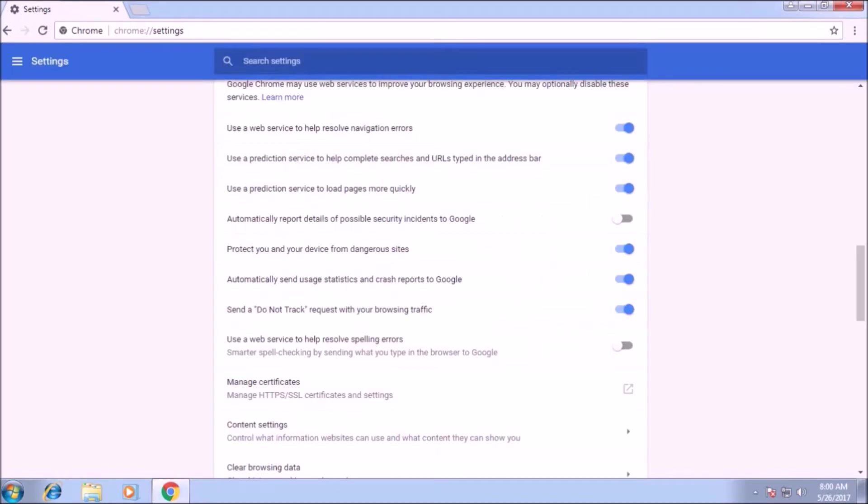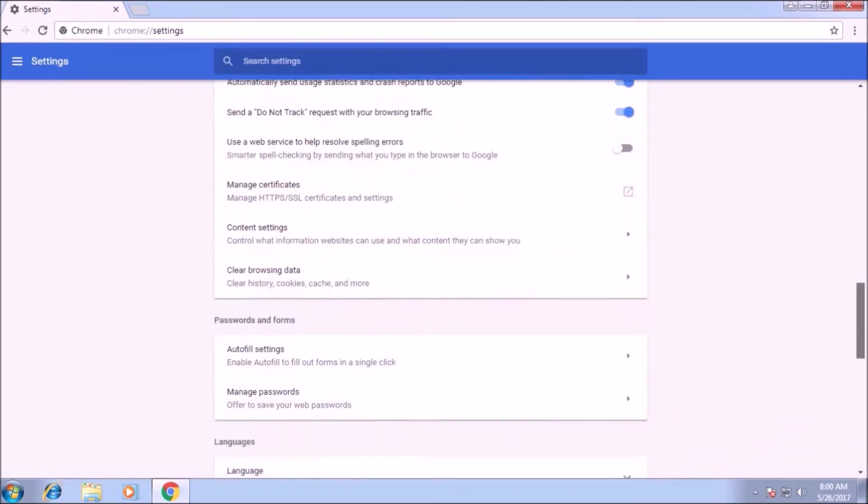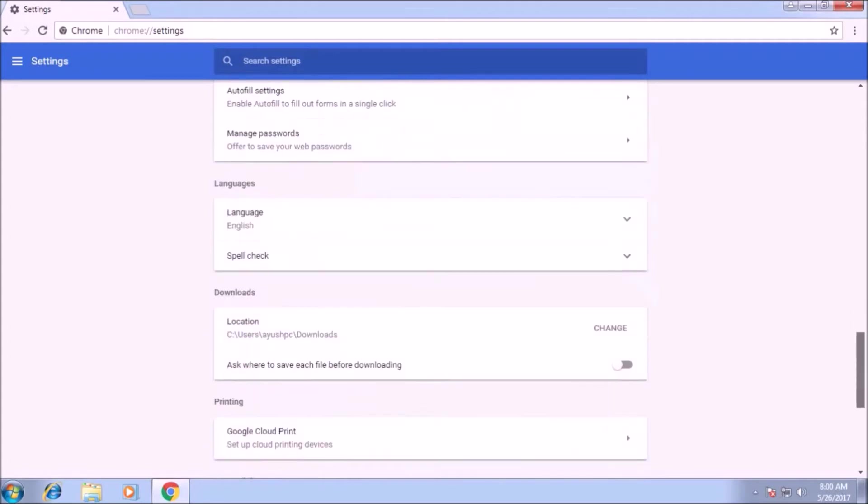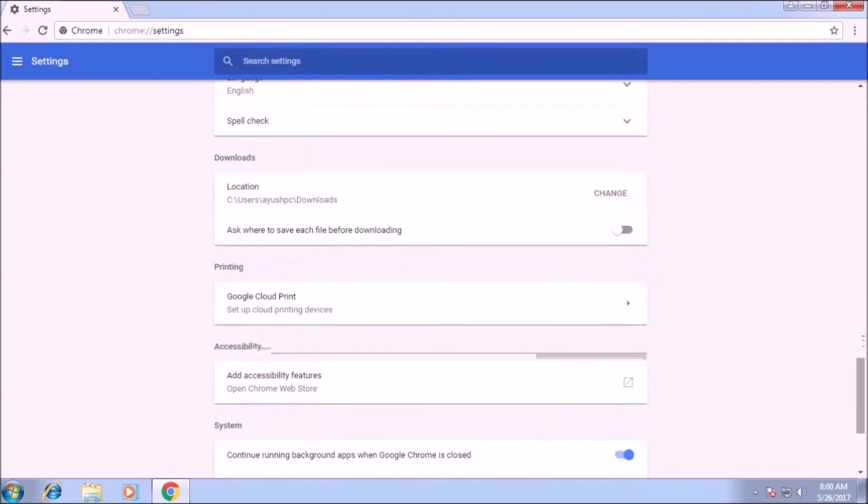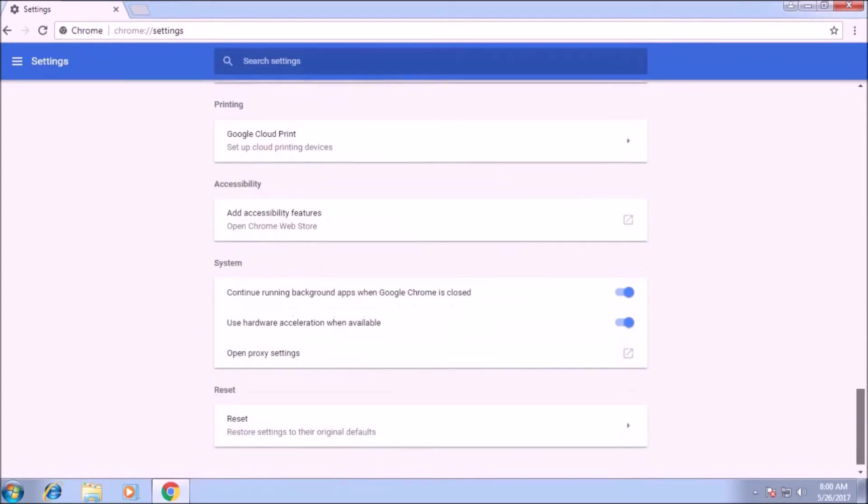Many sites without your permission starts collecting data about you. This request somehow stops them but if the website try to access your data, it will easily access it.